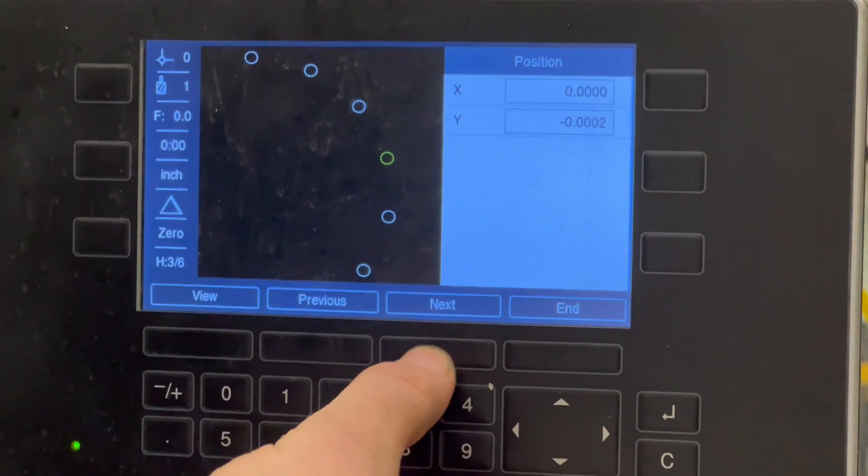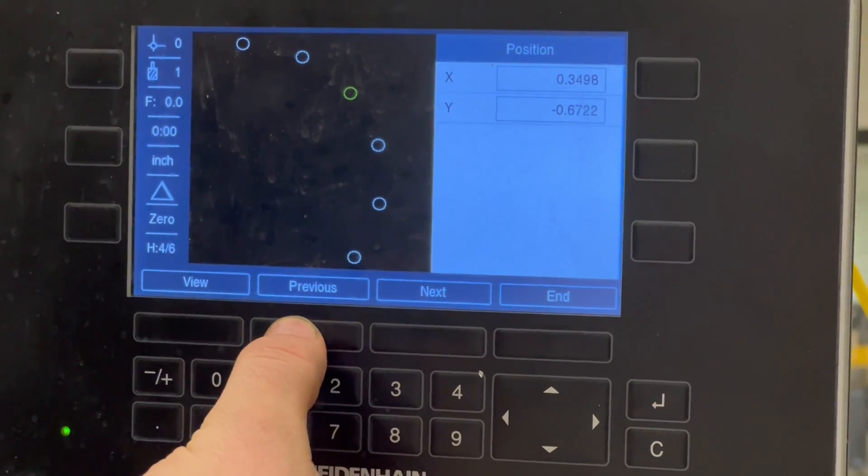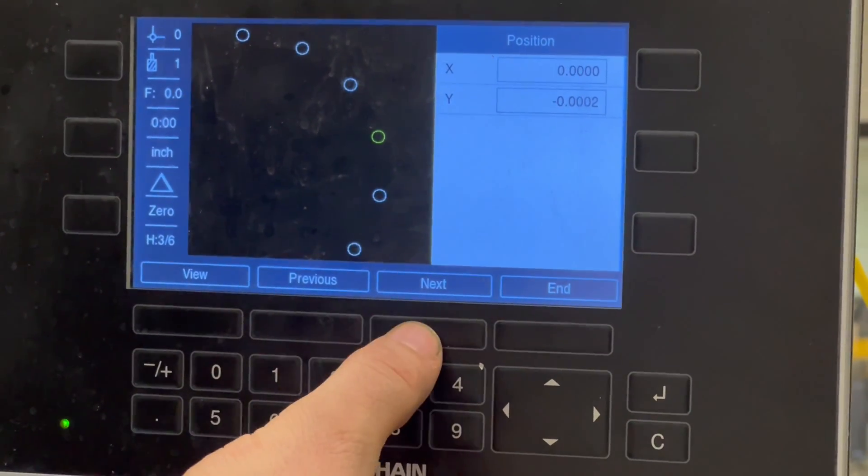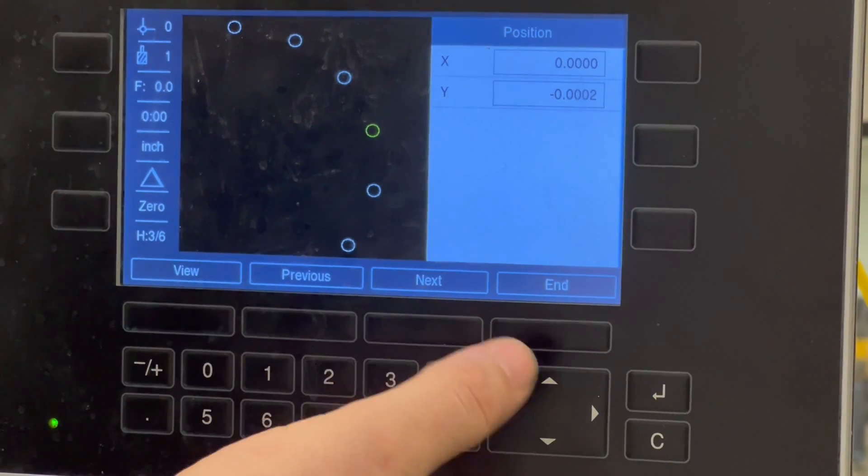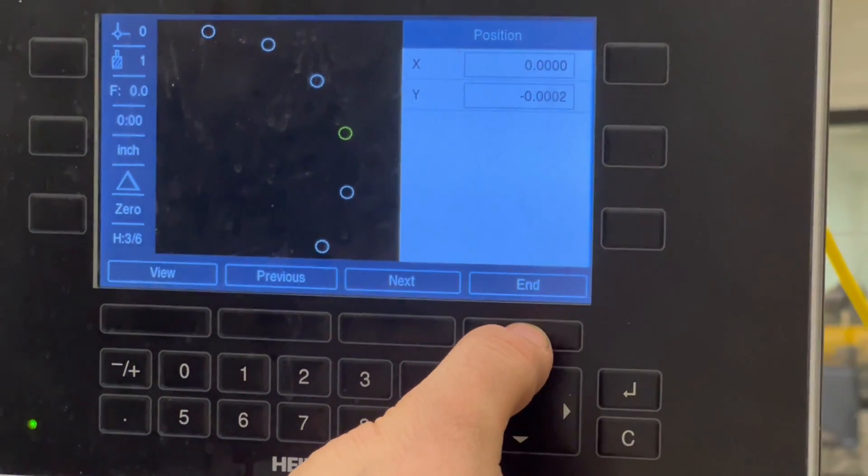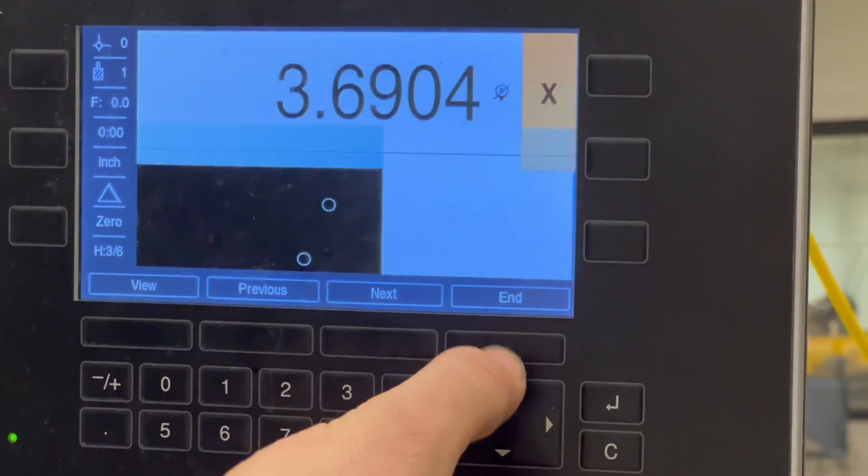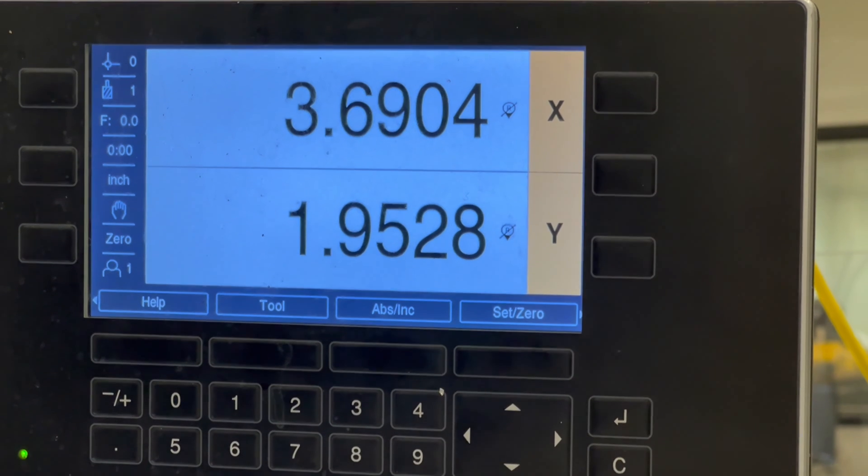And then again, you can go next or if you need to go back to the previous, you know, depending on how you want to handle it, that's how you do it. And then once you're done, again, you press the end button and it'll take you back to the normal readout function.